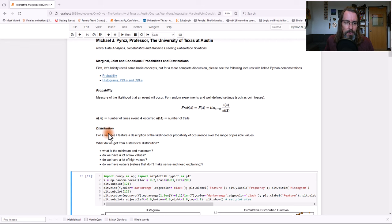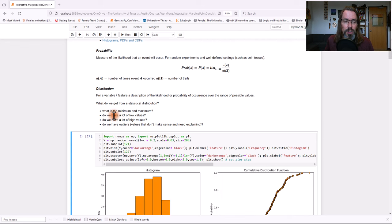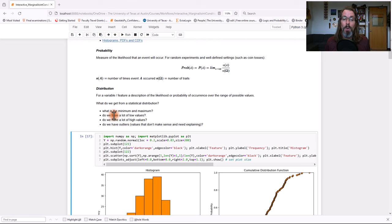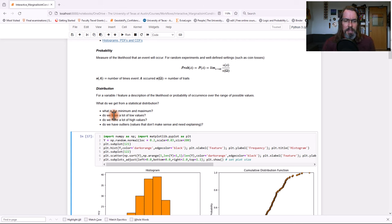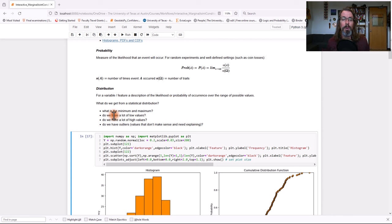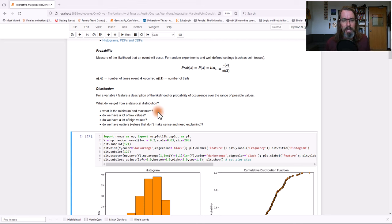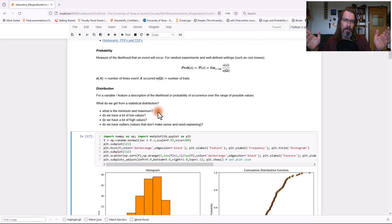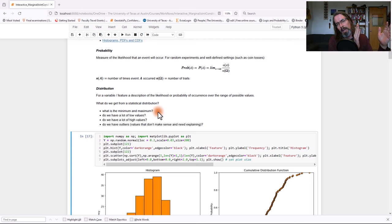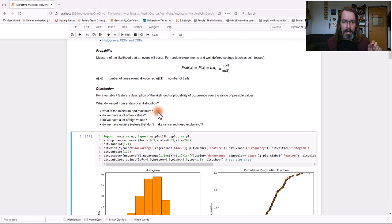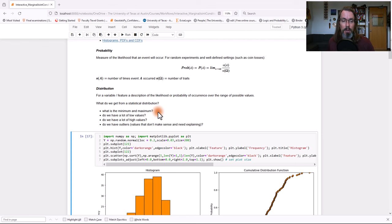Distribution. Now we're looking at for a feature, or what we used to call them as just variables, it's a description of the likelihood or probability of occurrence over a range of possible values. So these are very useful because when we look at the distribution, we get a sense of what's the range of possible values. Is it more likely to have a low value or high value, i.e. is there skew? We also can see if there's outliers.